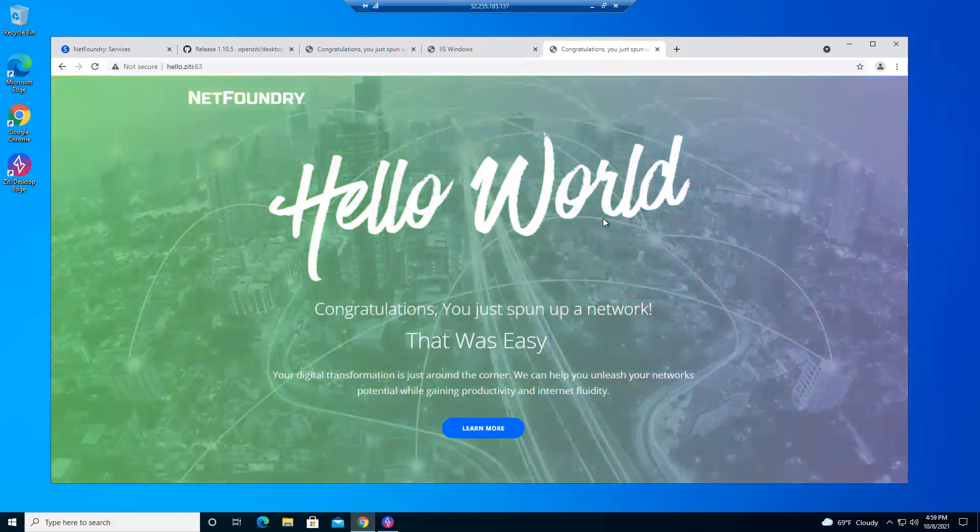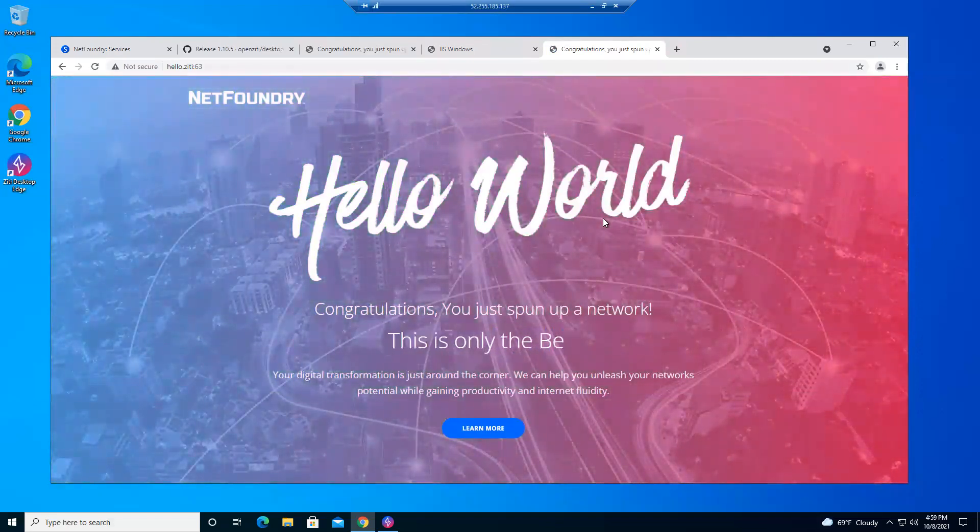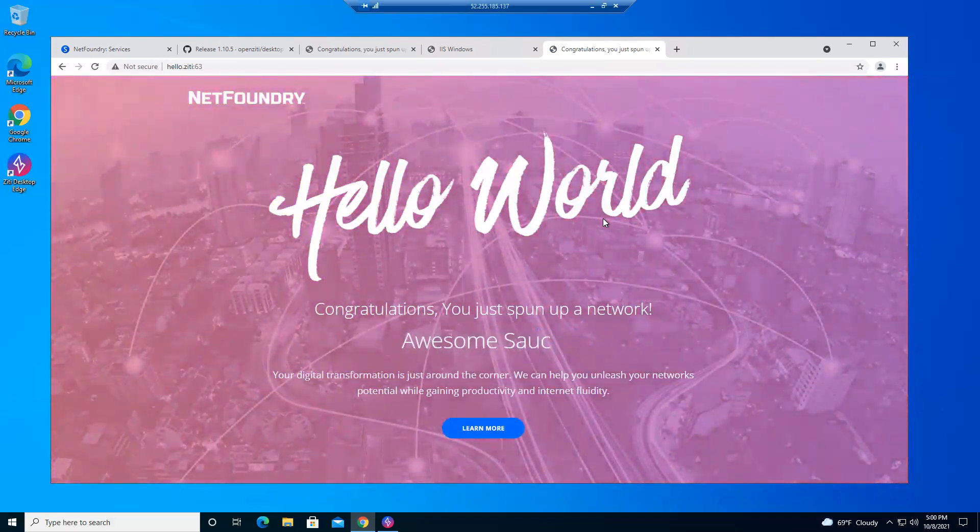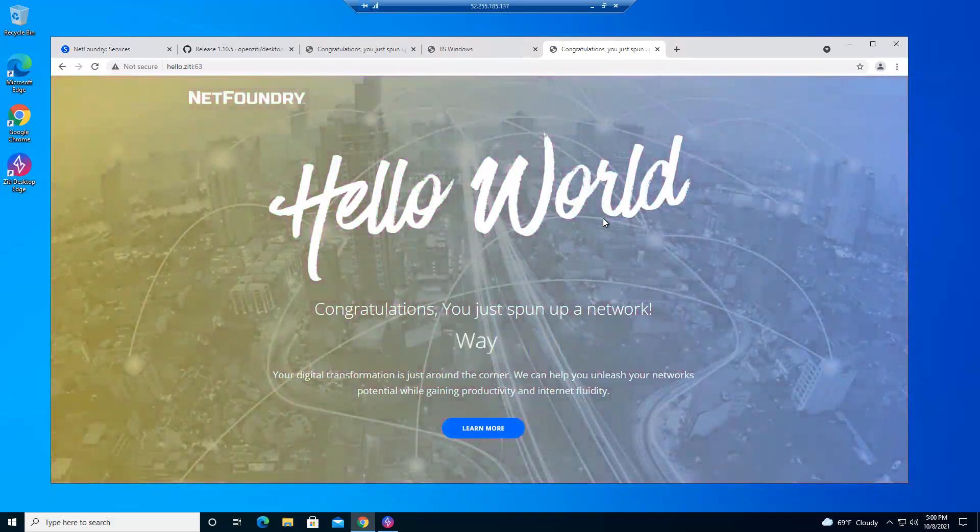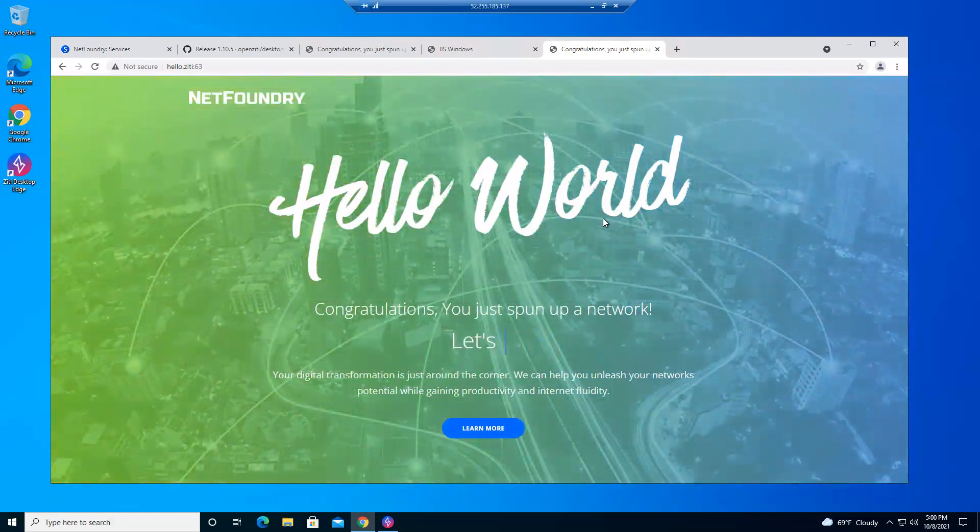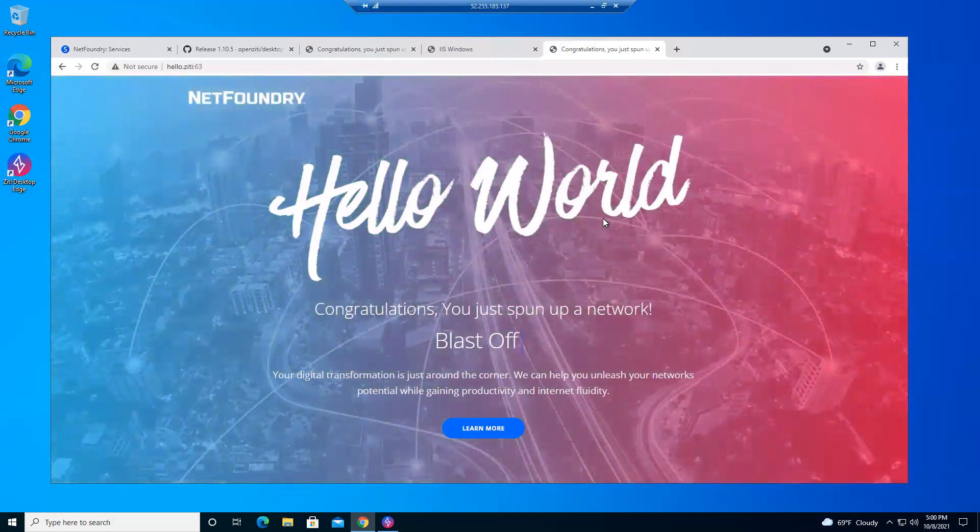So that's pretty much the five parts of getting started with NetFoundry. Two services. On-prem VCPE implementation as well as an AWS implementation and a Windows client install. Hope you enjoyed these sessions. And please let us know if we can help you with your journey. Thank you.